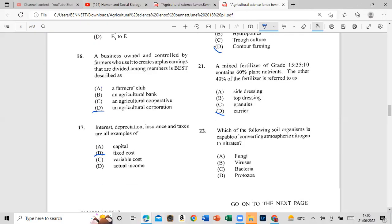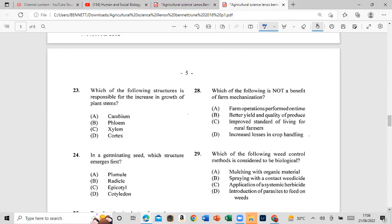Question 22: Which of the following soil organisms is capable of converting nitrogen? Question 23: Which of the following structures is responsible for the increase in growth of plants? The answer is the cambium.